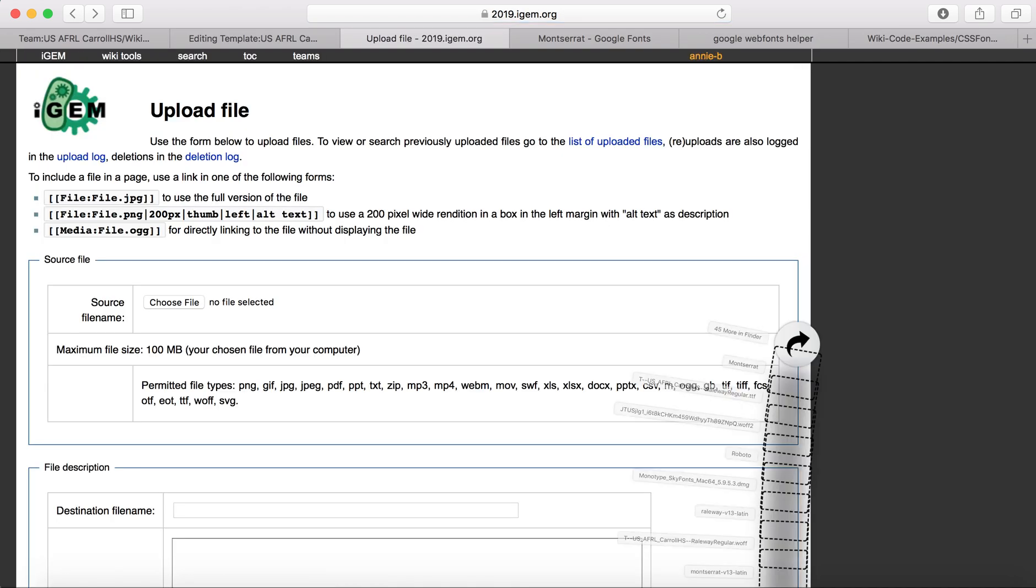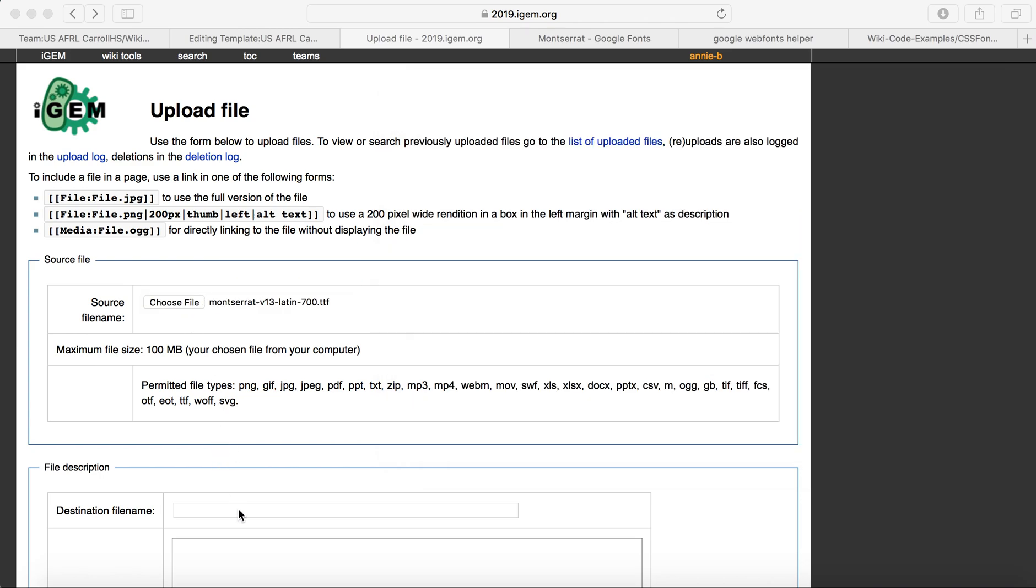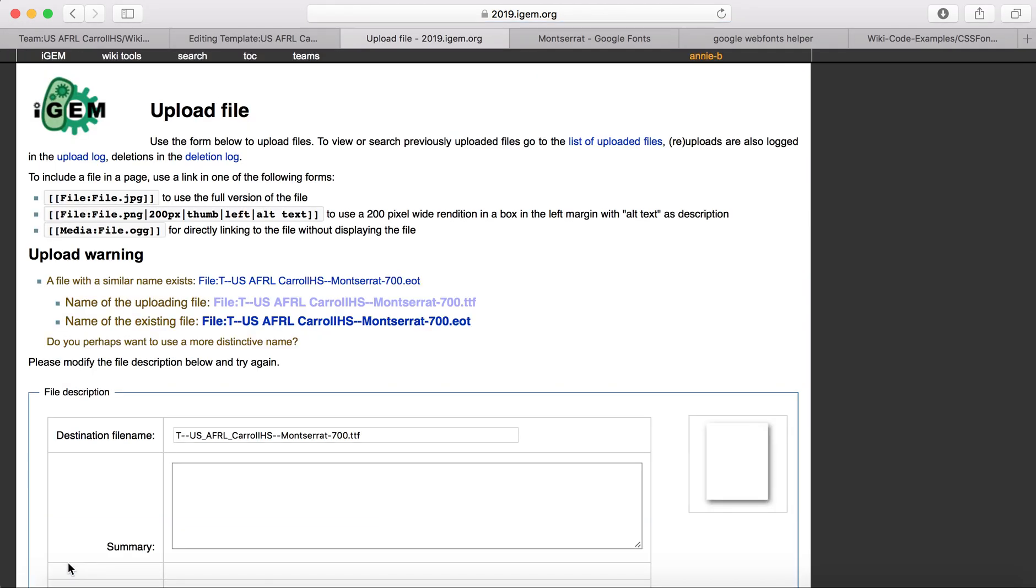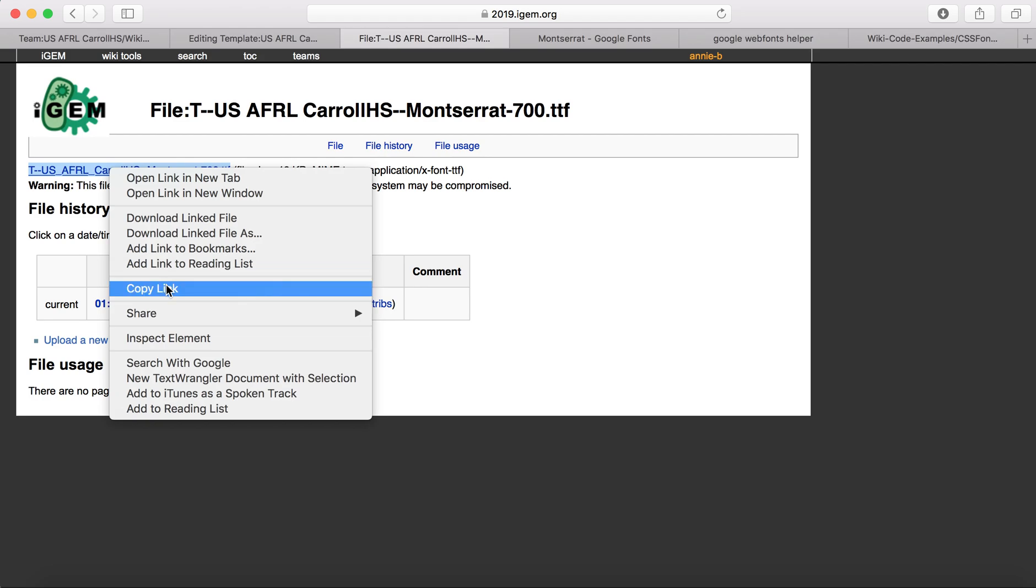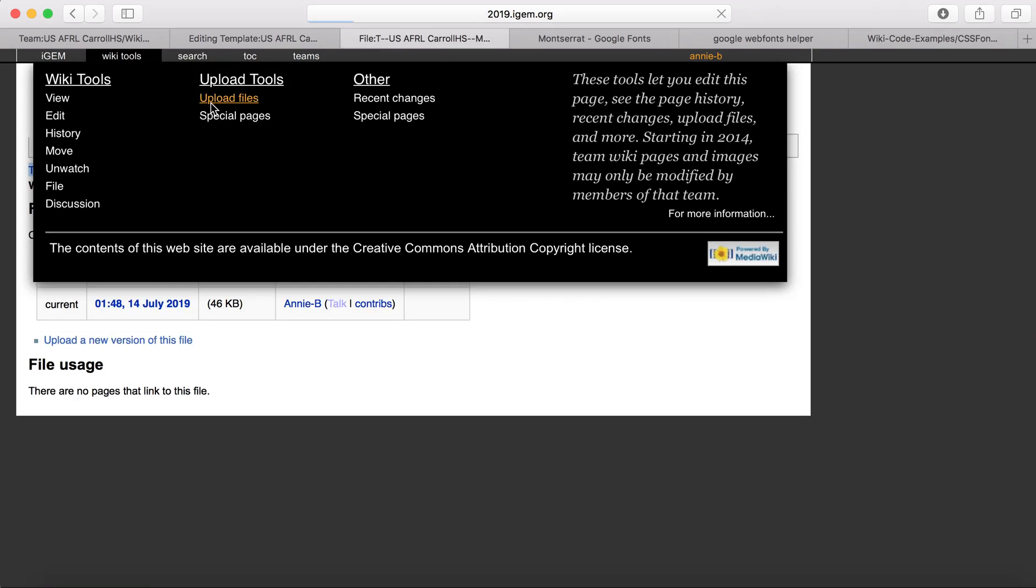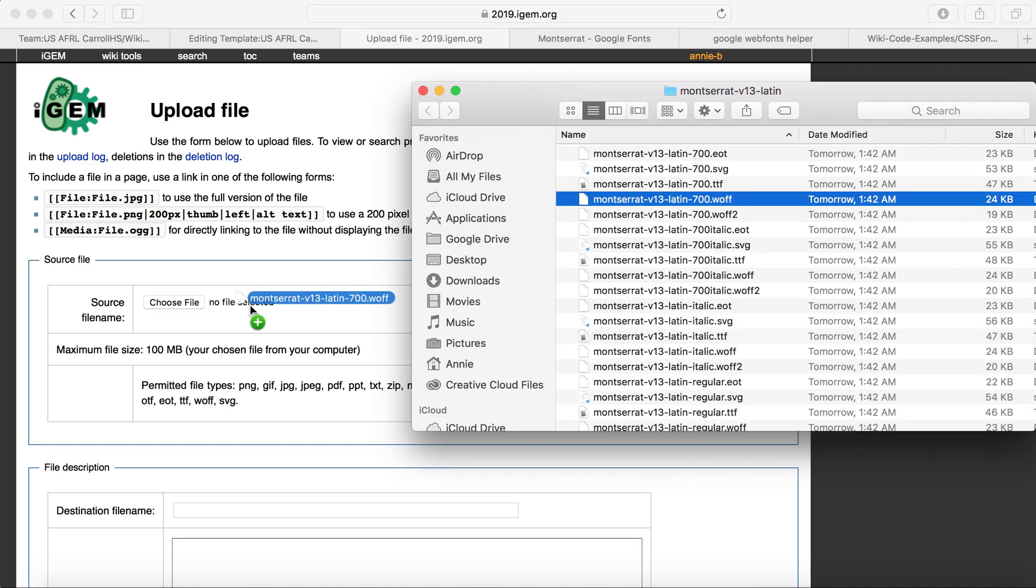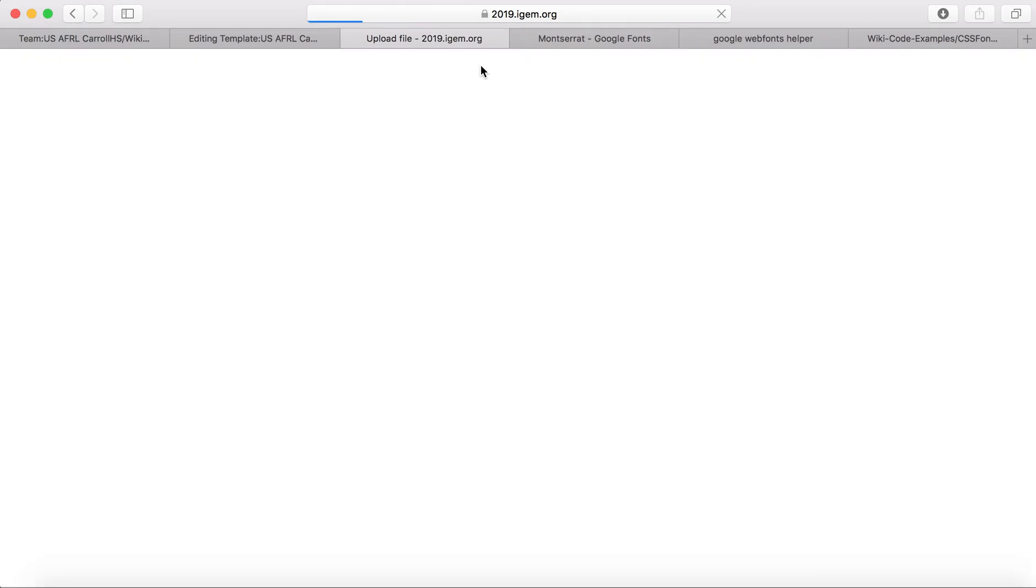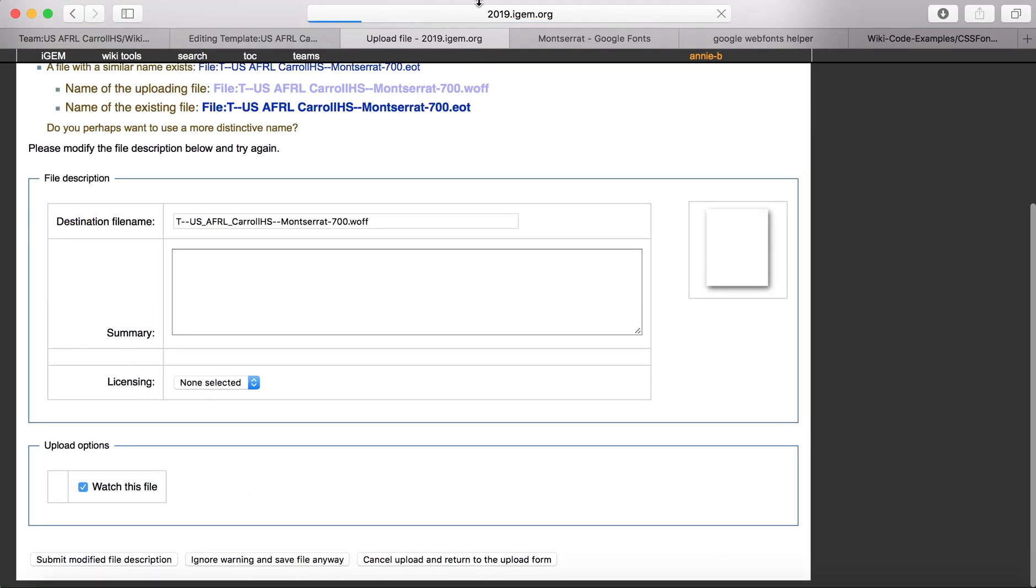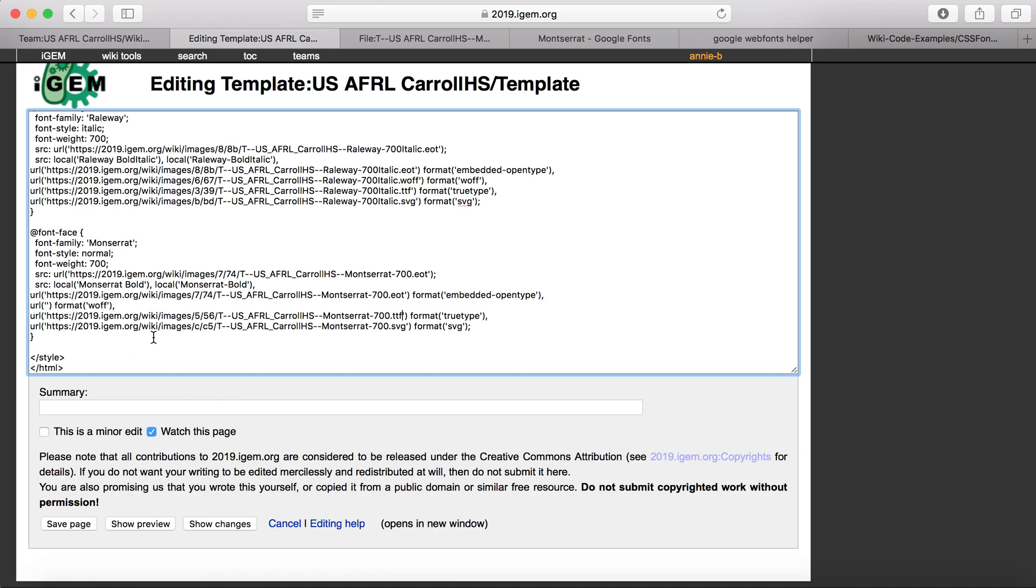And then upload the TTF file. Do the same thing with copying the link and then put it in the true type format. And then last but not least, we will upload the WOFF file. And copy and paste the link.